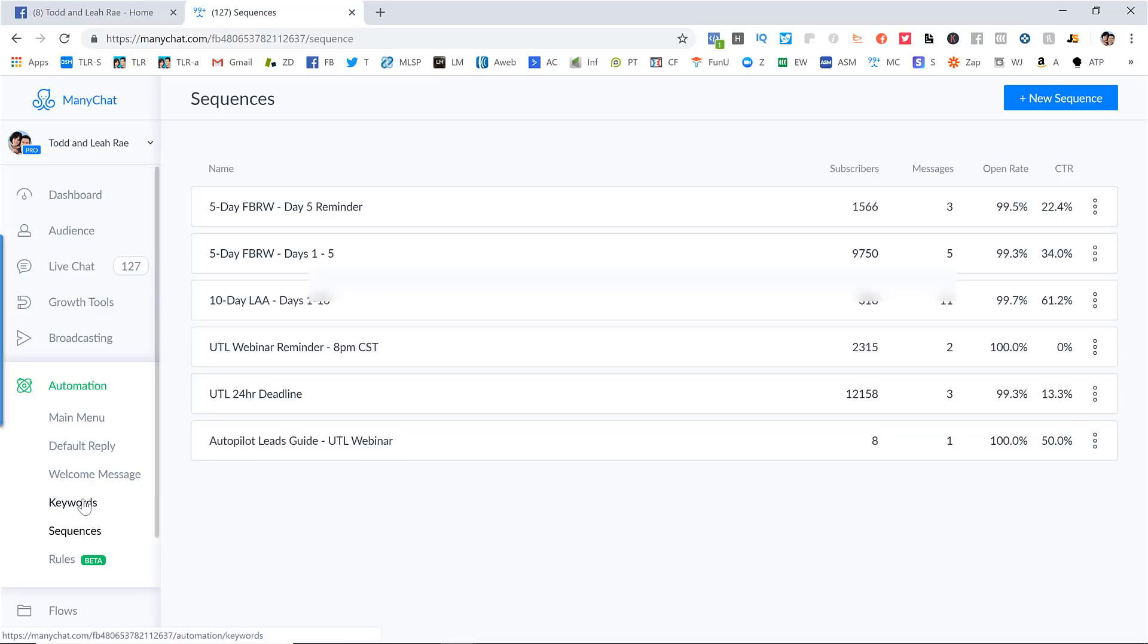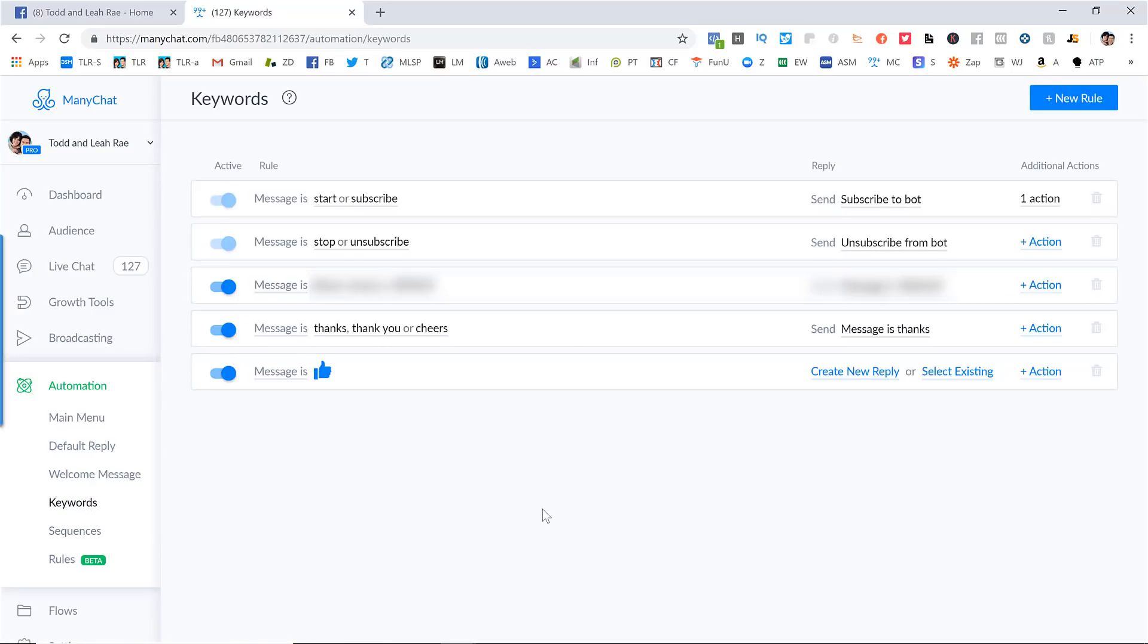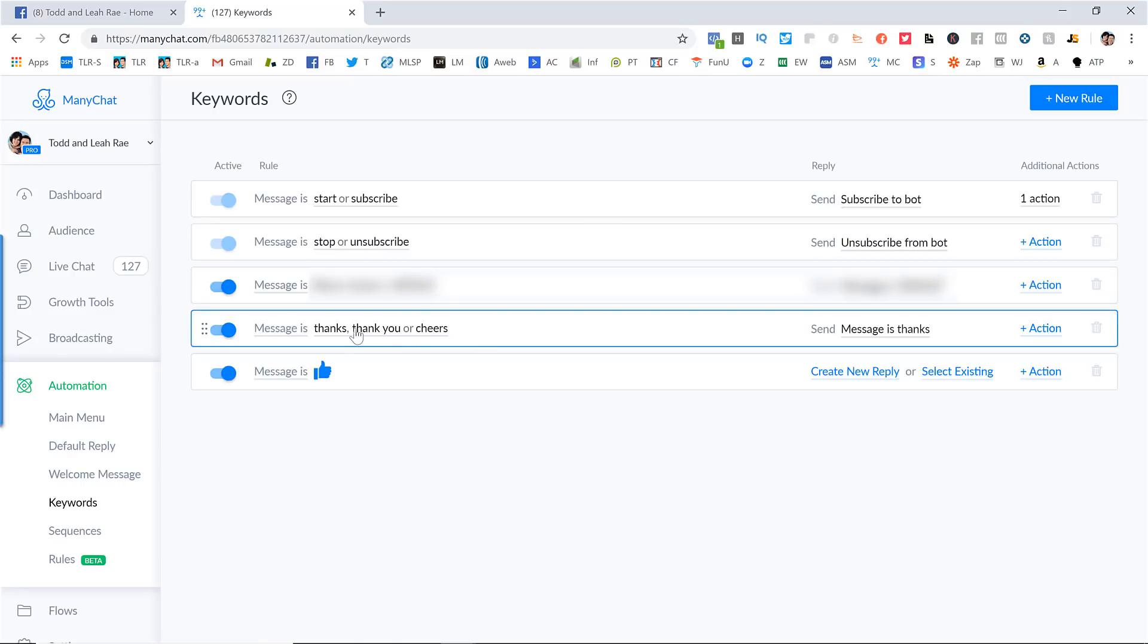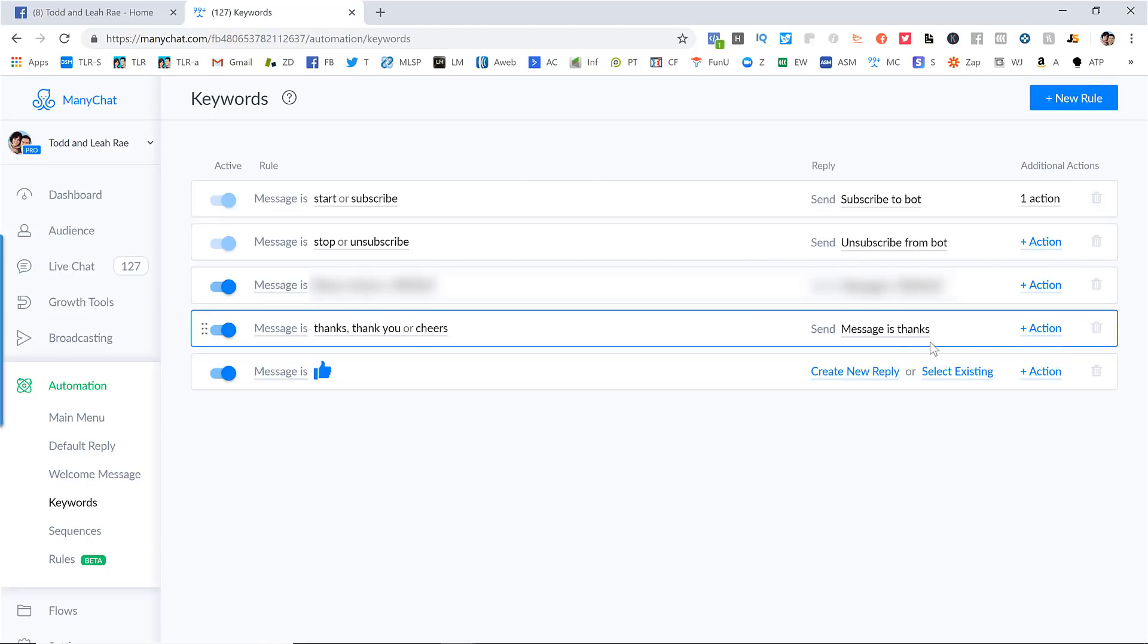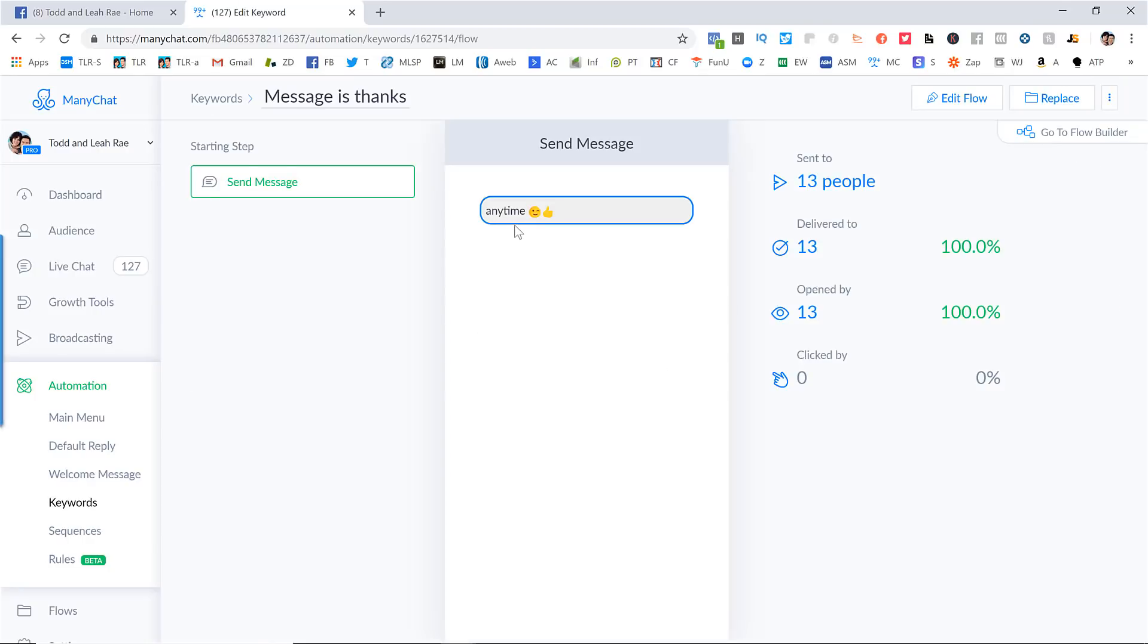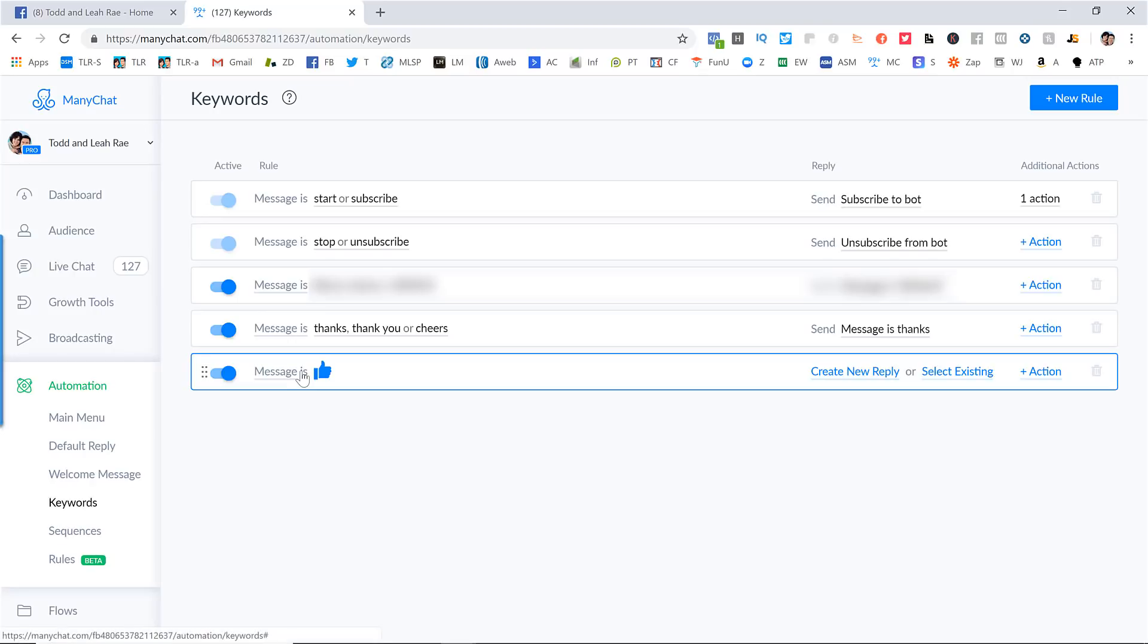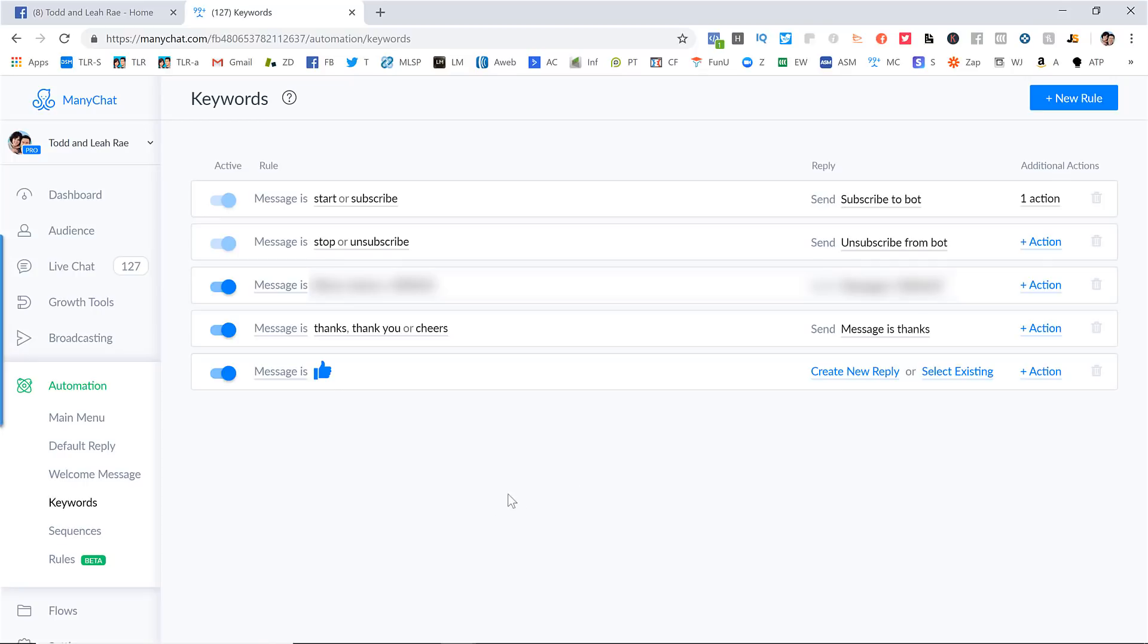In addition to that, we also have our keywords. Keywords are things that people can type in when they click that send message button, if they type in a specific word that will trigger a specific response. So for example, if people say stop or unsubscribe, that will unsubscribe them from our messenger bot. If they say thank you or thanks or cheers, we have this set up where it'll give them a thumbs up just like this. It'll say, Hey, anytime. And a little smiley face and a thumbs up. So whenever somebody says, thanks, that's the message that they get. If they just give us a thumbs up, we actually don't want it to reply with anything. So we've set this up so that when they give us a thumbs up, it doesn't do anything.